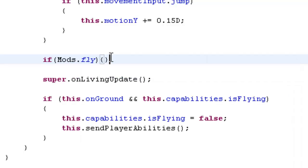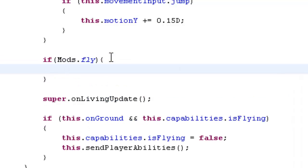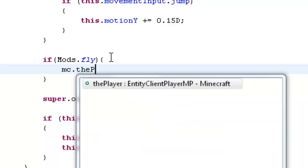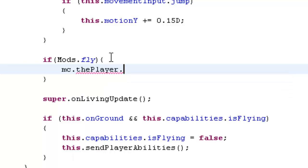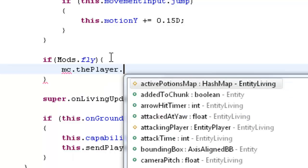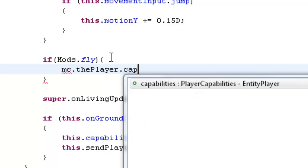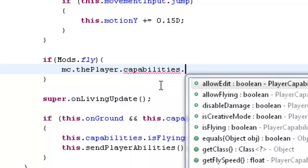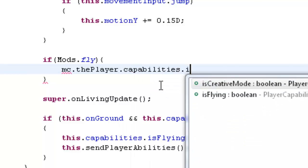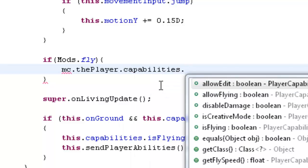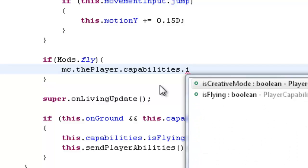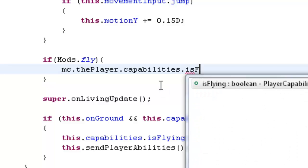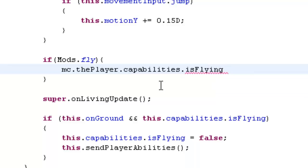Mods dot fly. So if it's enabled. And this is basically saying if it's enabled, then we're going to give the player the capability to fly. So mc.thePlayer dot capabilities dot isFlying equals true.